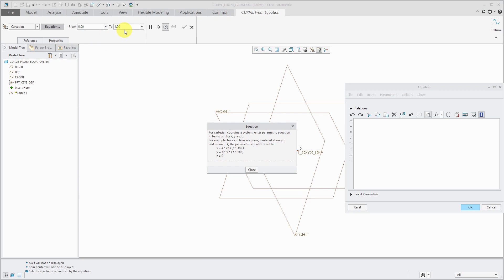In earlier versions than what I'm using, I'm doing this in Creo Parametric 4.0, you did not have control over the t variable. I forget when they made that change. I think it was in Creo Parametric 3.0 when they updated the curve from equation dashboard to the modern interface.